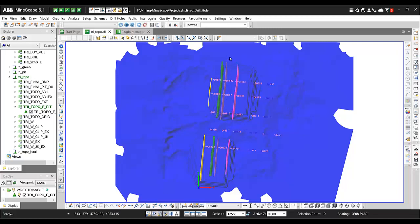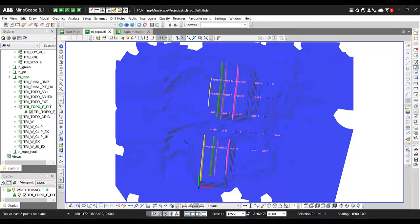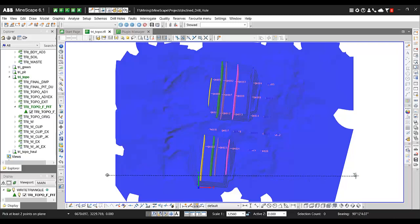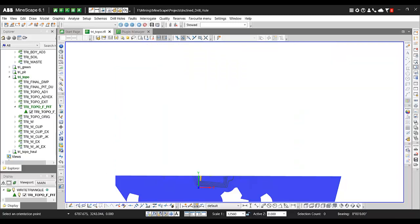So after that, just press the new slice plan and then make the section line. Let's say that I want to make the section line from this side and go through this side. Whenever you finish, just press Q on your keyboard and then double click in your CAD window.